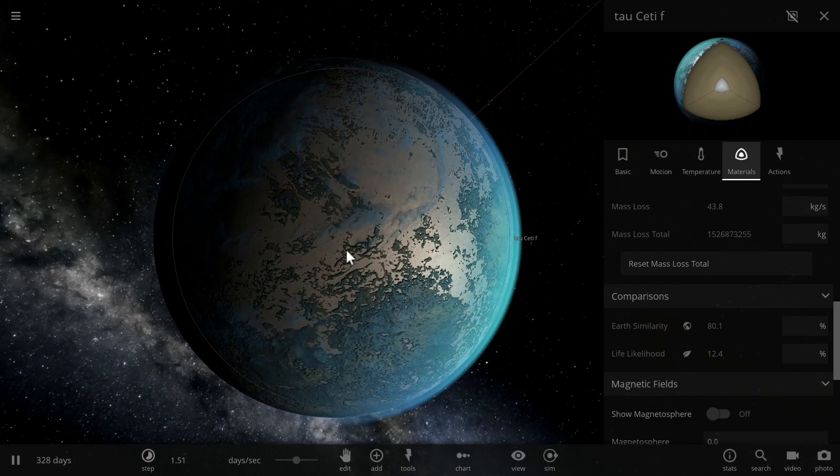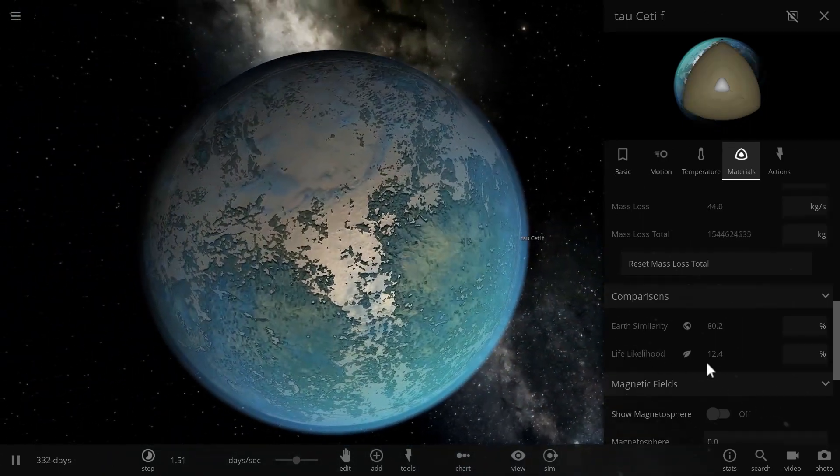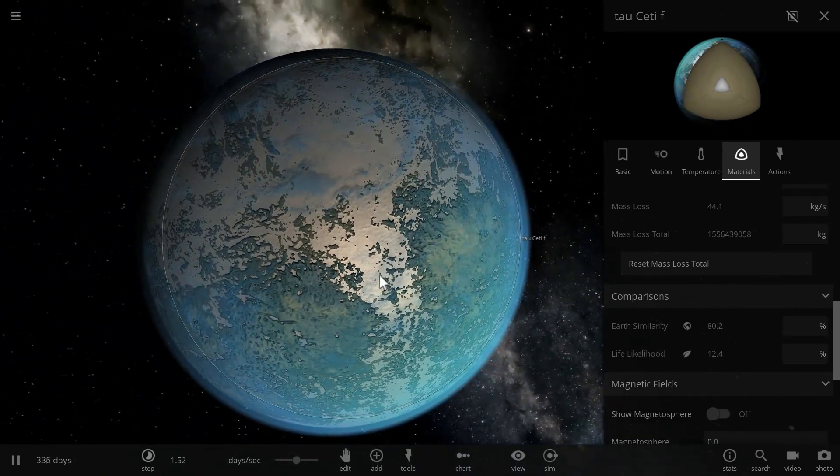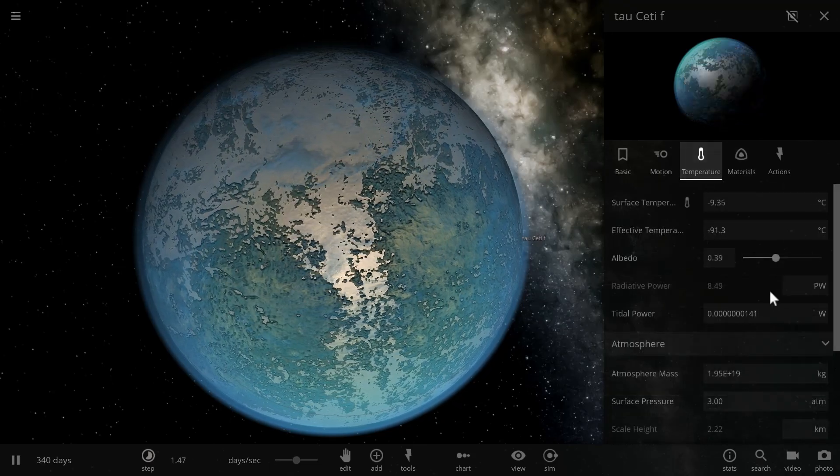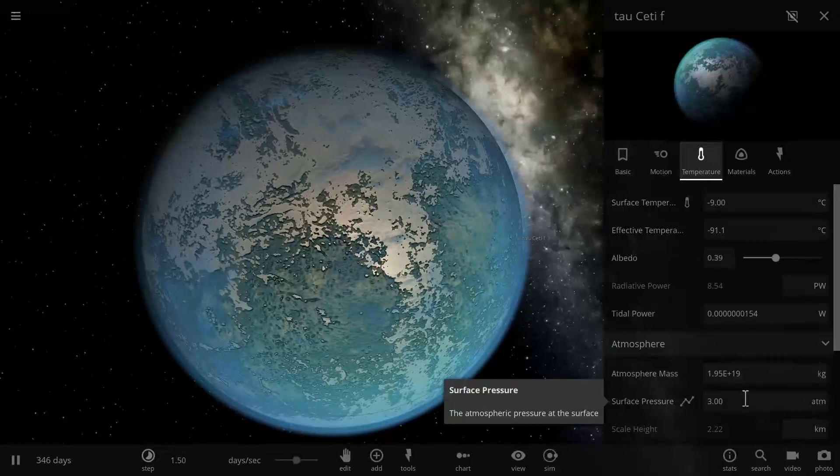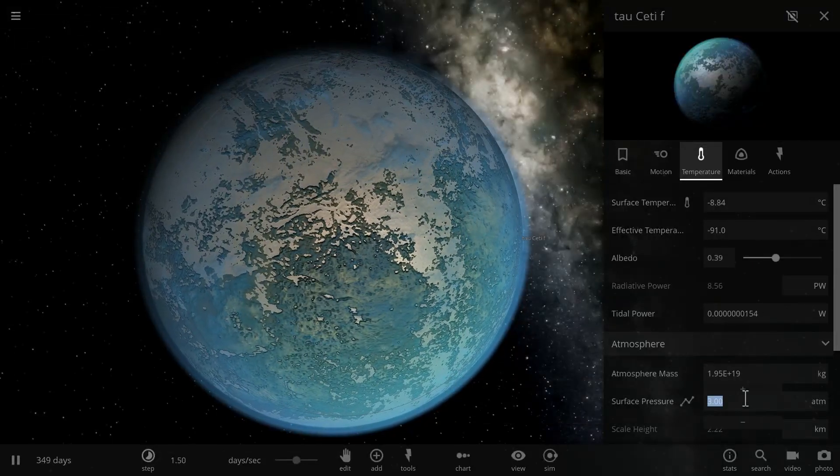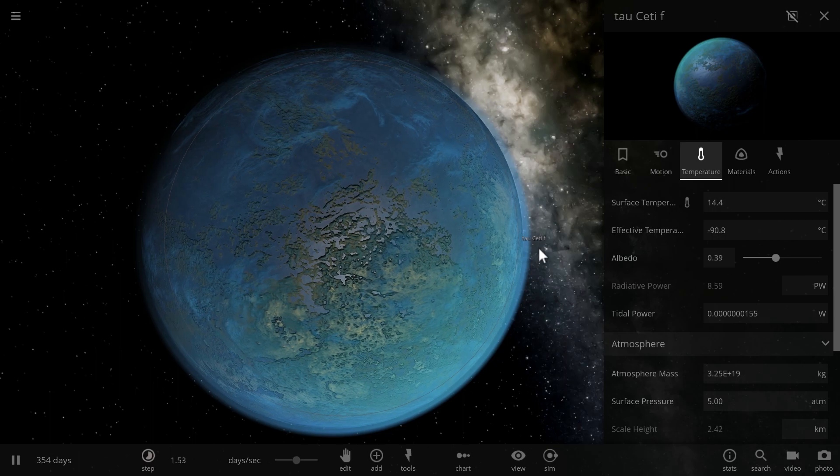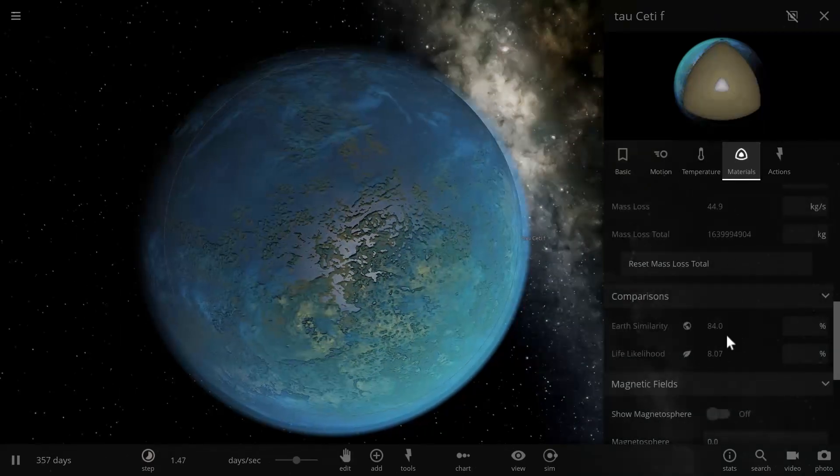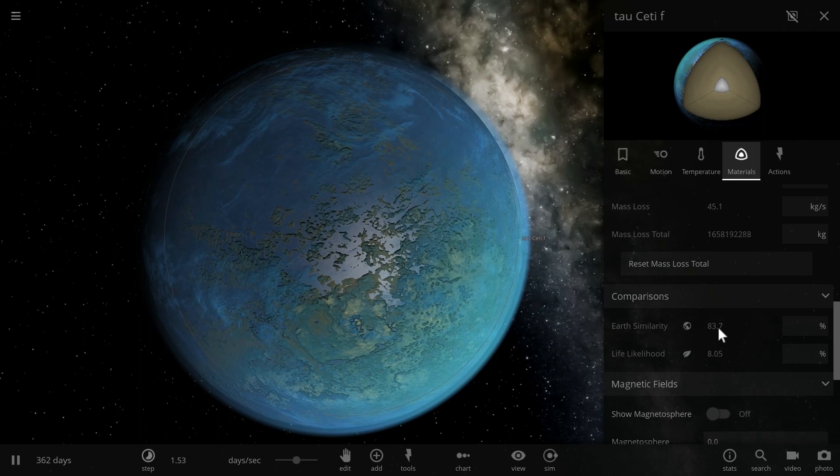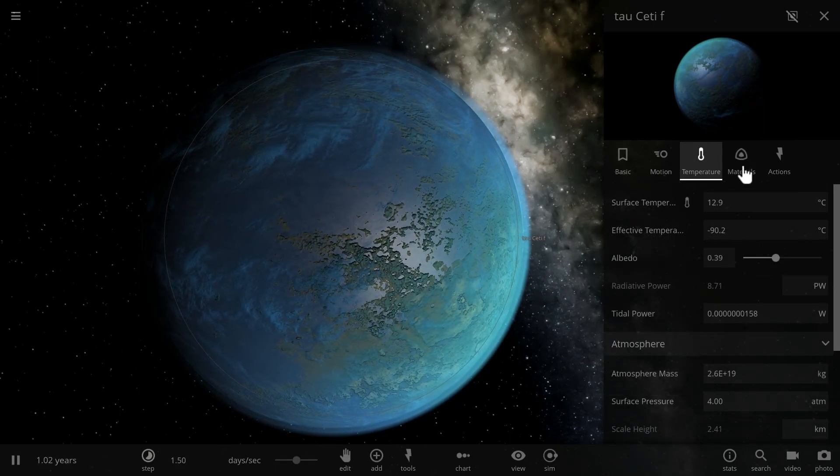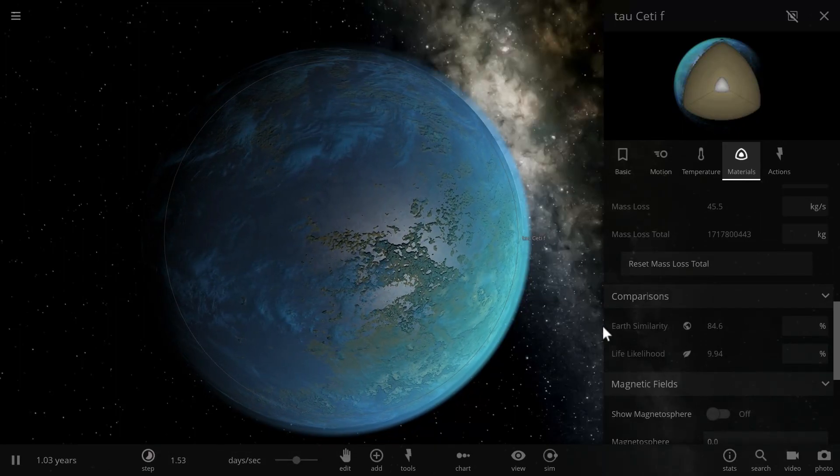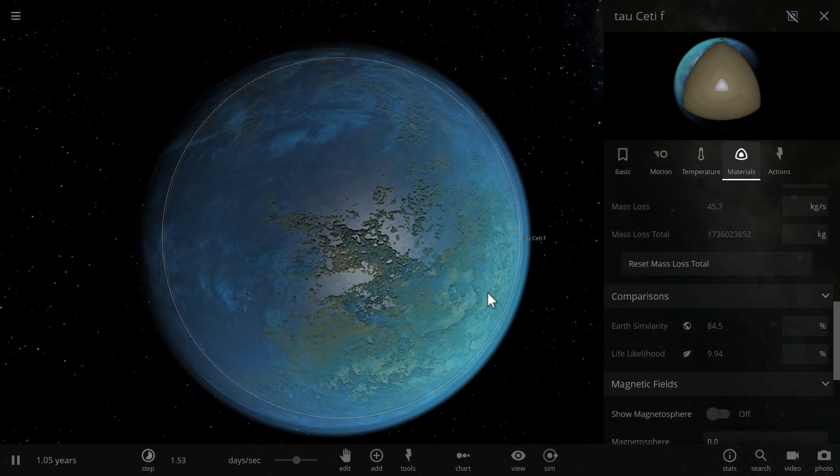Tau Ceti F, on the other hand, has a likelihood of 12% life likelihood, Earth-similarity of 80%, but that's because we added three atmospheric pressures. So here, because this planet is farther away from the star, it actually needs to have higher atmospheres as well. At five atmospheres, we kind of get more life likelihood and Earth-similarity has gone up as well, with I think the ultimate being four atmospheres.